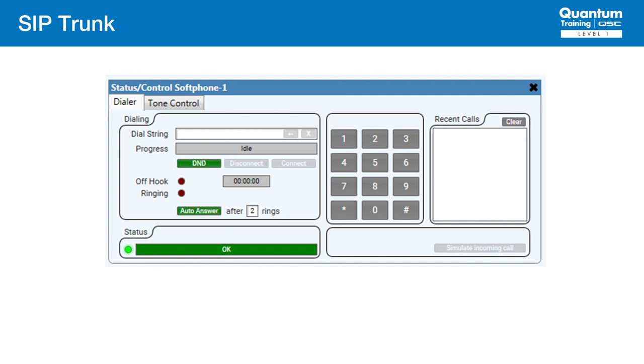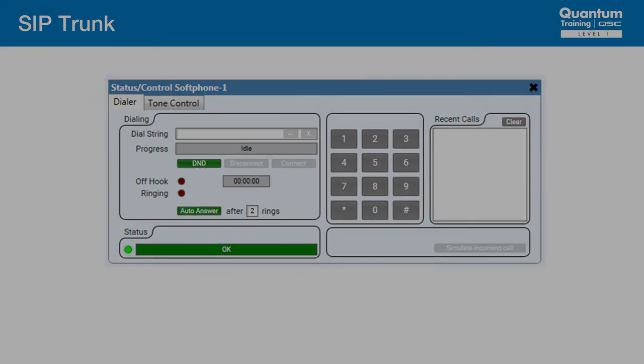Again, nothing changes in the call itself with a trunk. It's just how we perform the setup. That's it. In these workshops, we've covered the basic types of SIP setup with the core.